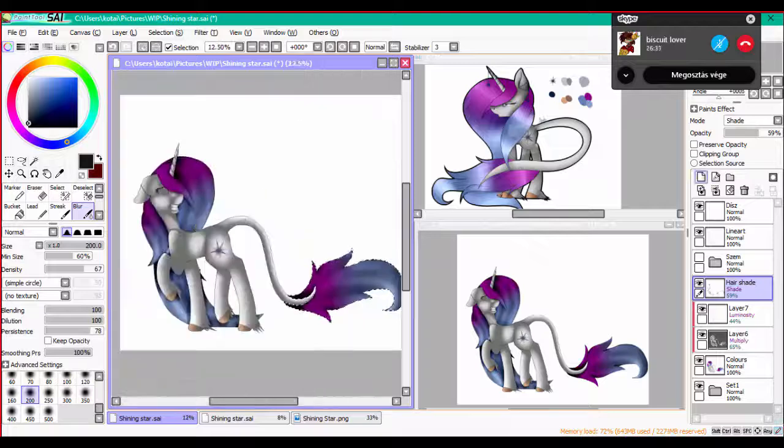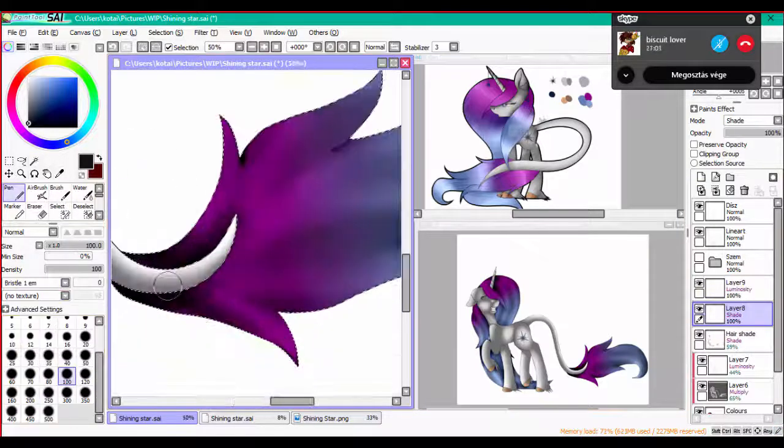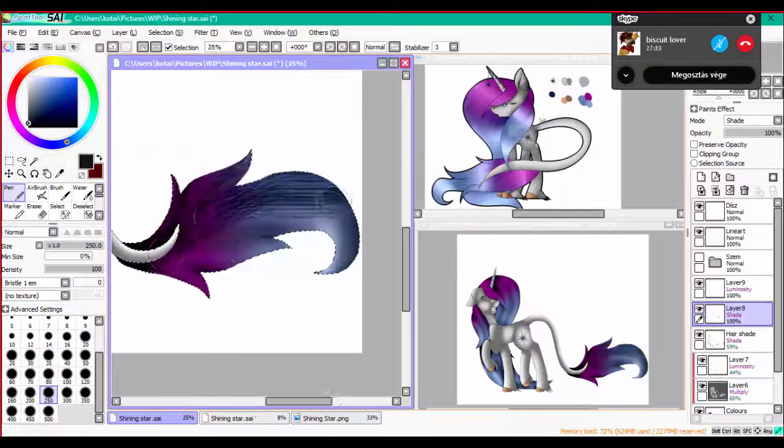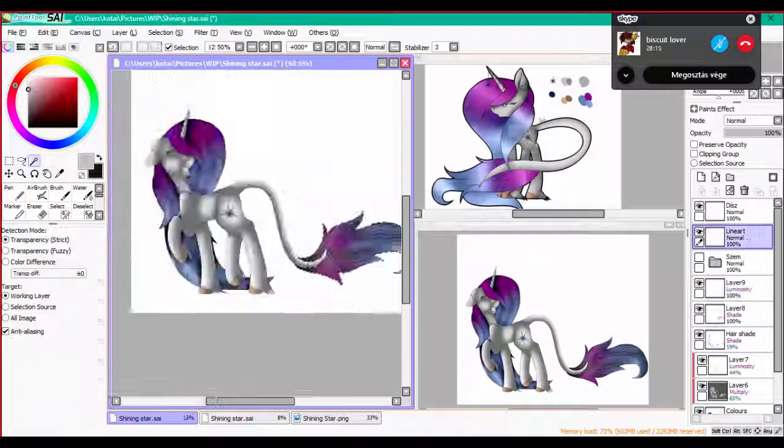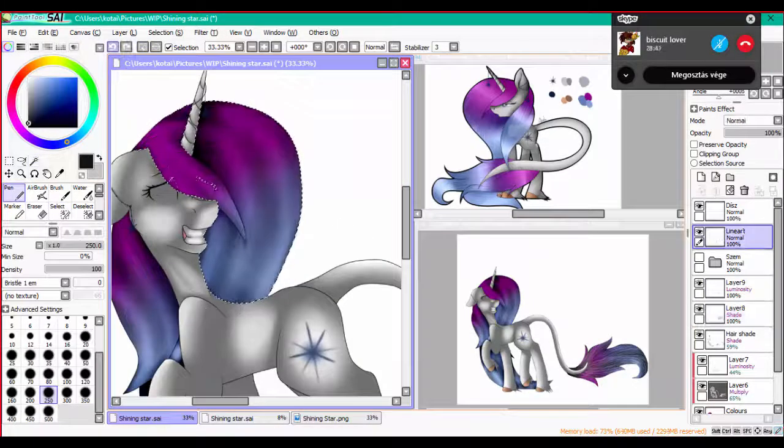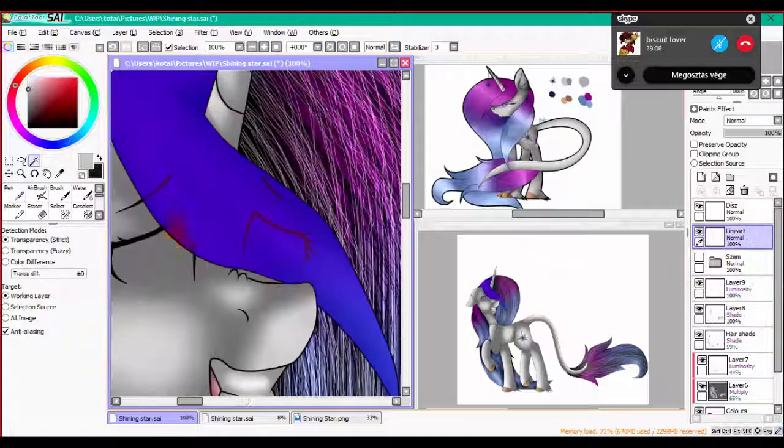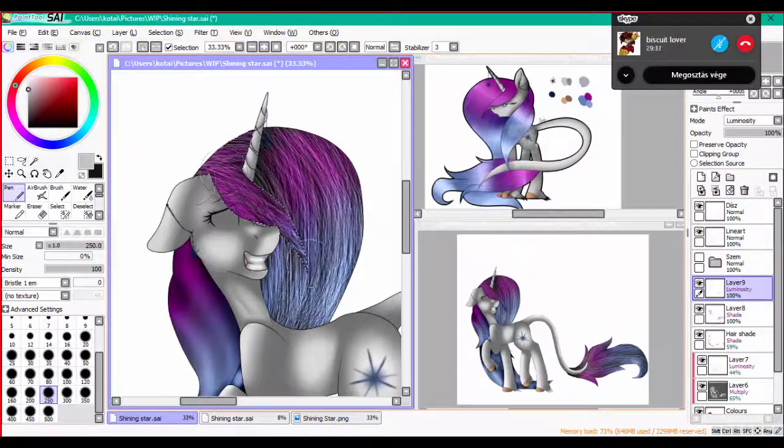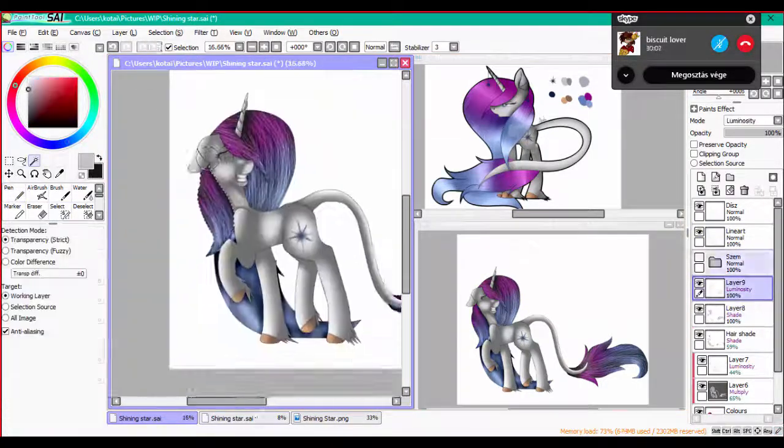Ding dong, I have found you. Ding dong, you were hiding here. Now you're it. Ding dong, finally found you dear. Now you're it. Ding dong, looks like I have won. Now you're it. Ding dong, pay the consequence.